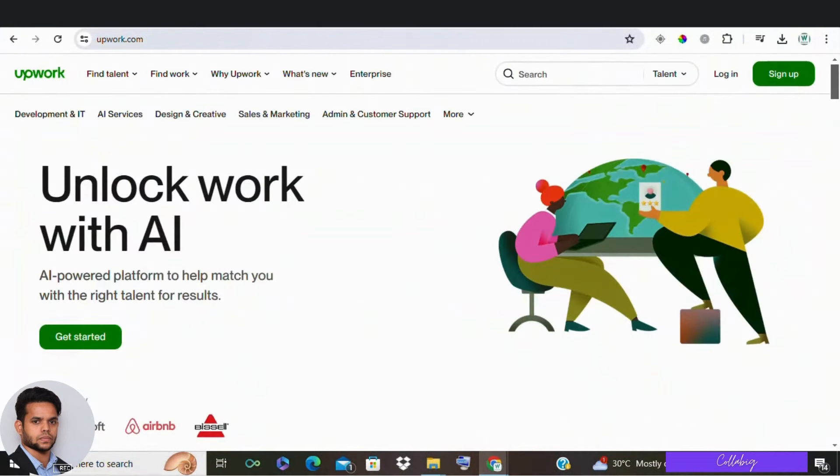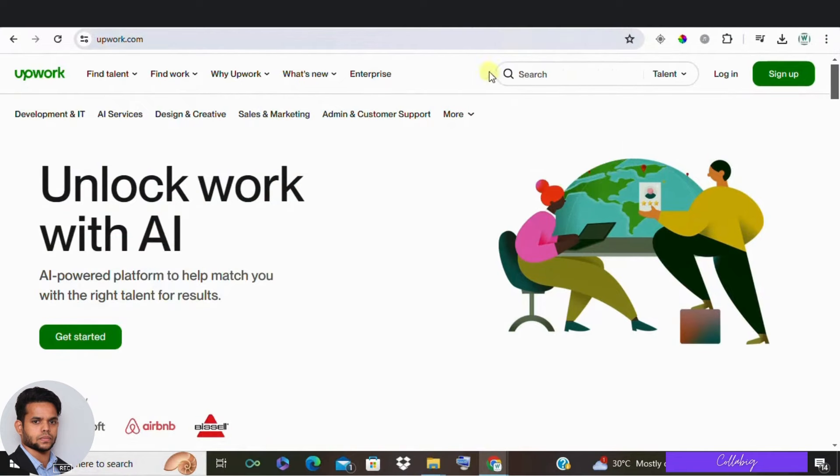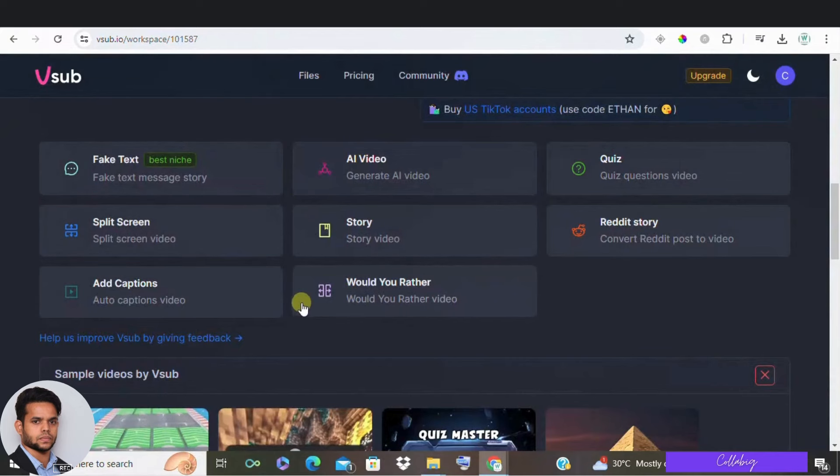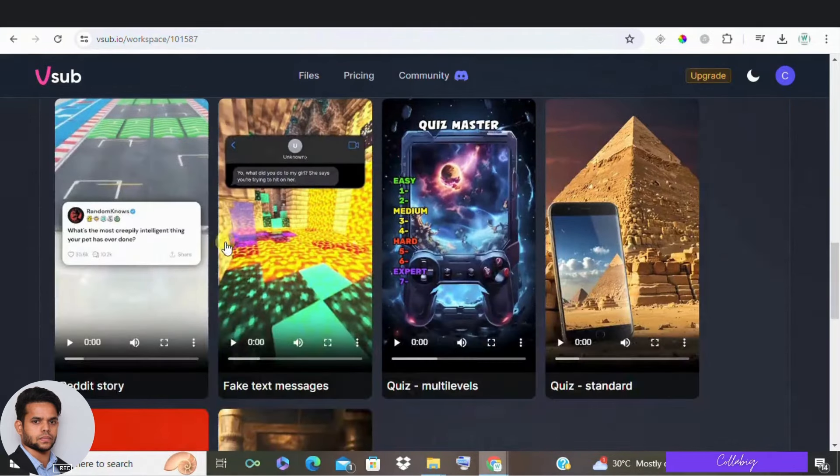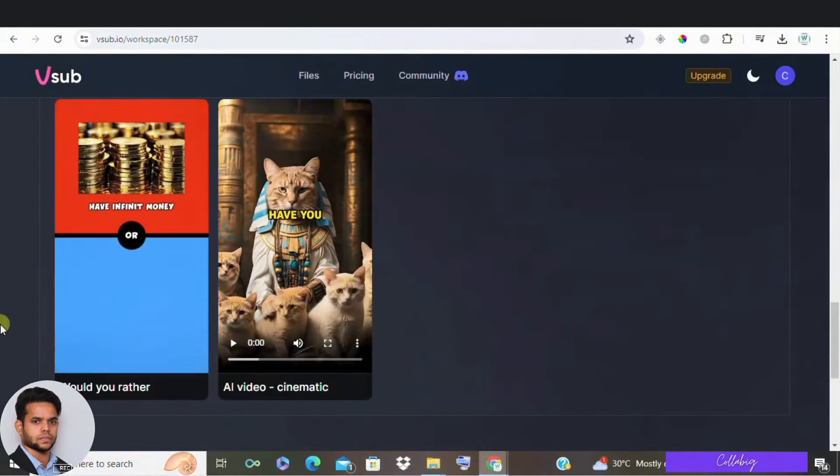And also, imagine promoting a fitness product. Create a series of would you rather shorts with questions related to fitness like, would you rather do 100 pushups or run 5 miles or you can also make use of this example would you rather follow a strict diet or a flexible one.